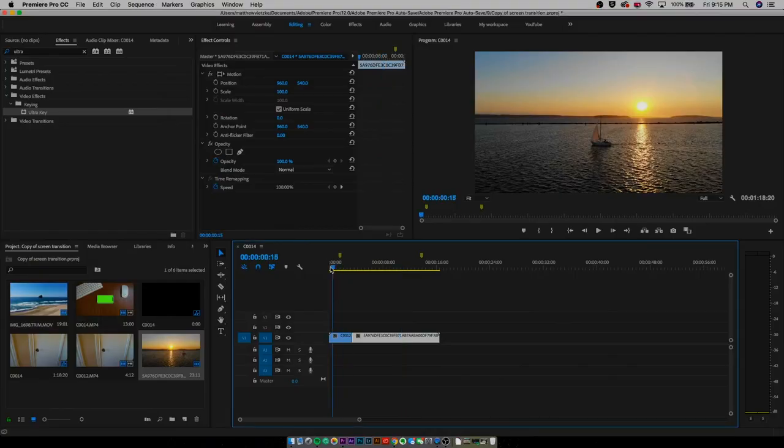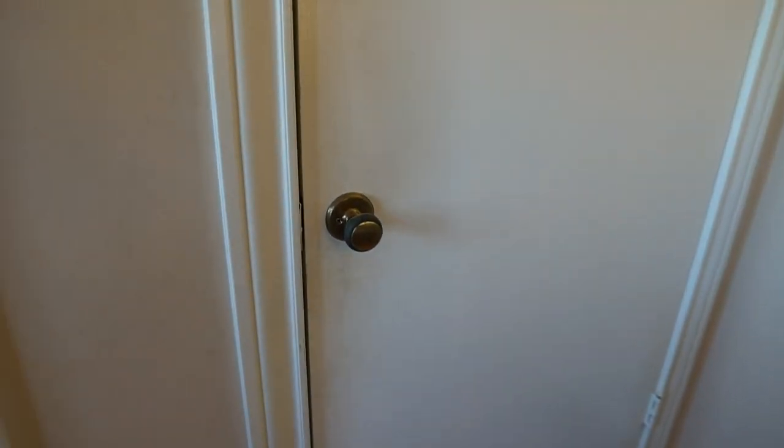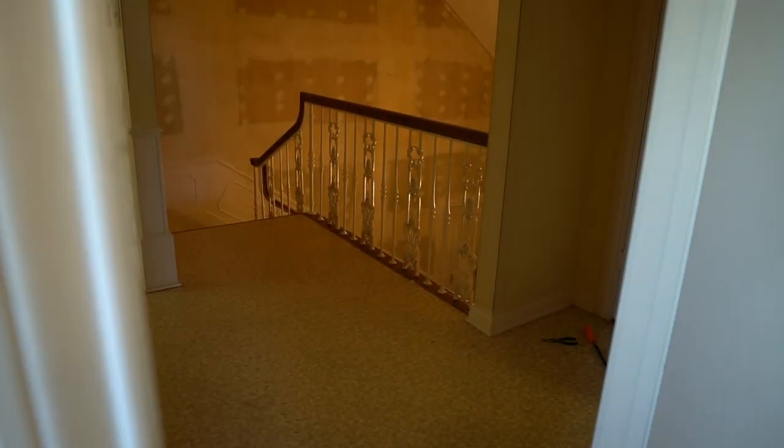Once you're in your Premiere timeline you want to import your two clips — you're actually going to need two different clips for this. The first clip is going to be you opening a door, so before you even think about this transition you need to record this clip. What I did was I just recorded a clip of me opening my door in my bedroom to reveal the hallway.